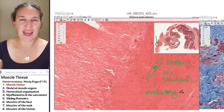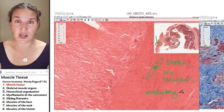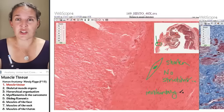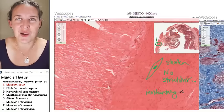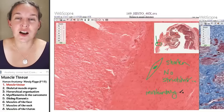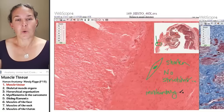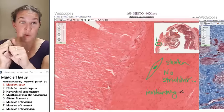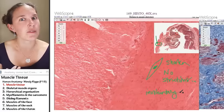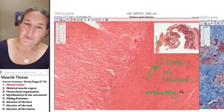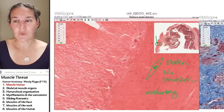Smooth muscle is involuntary. You can't consciously say 'contract my muscularis externa' — your jejunum is not going to do a jig just because you said it should. We put smooth muscle in places where we want movement or want to be able to change the diameter of a tube, like bronchioles, but we can't really control that consciously.